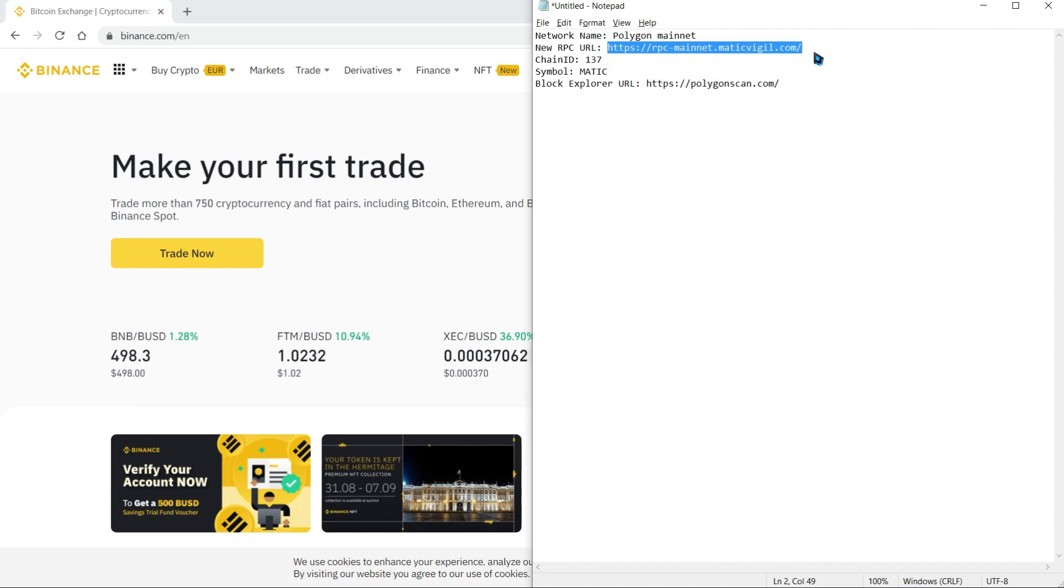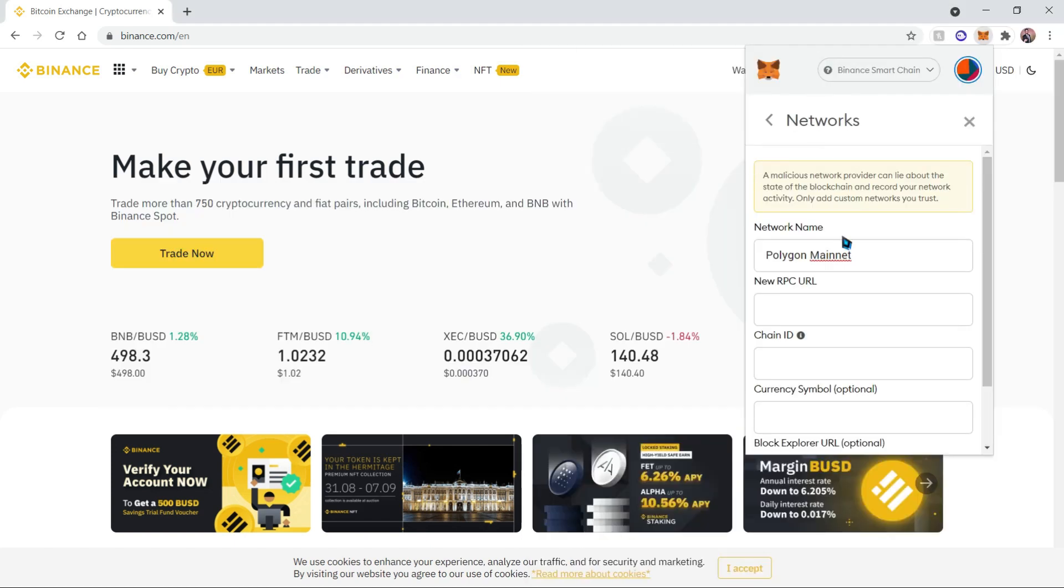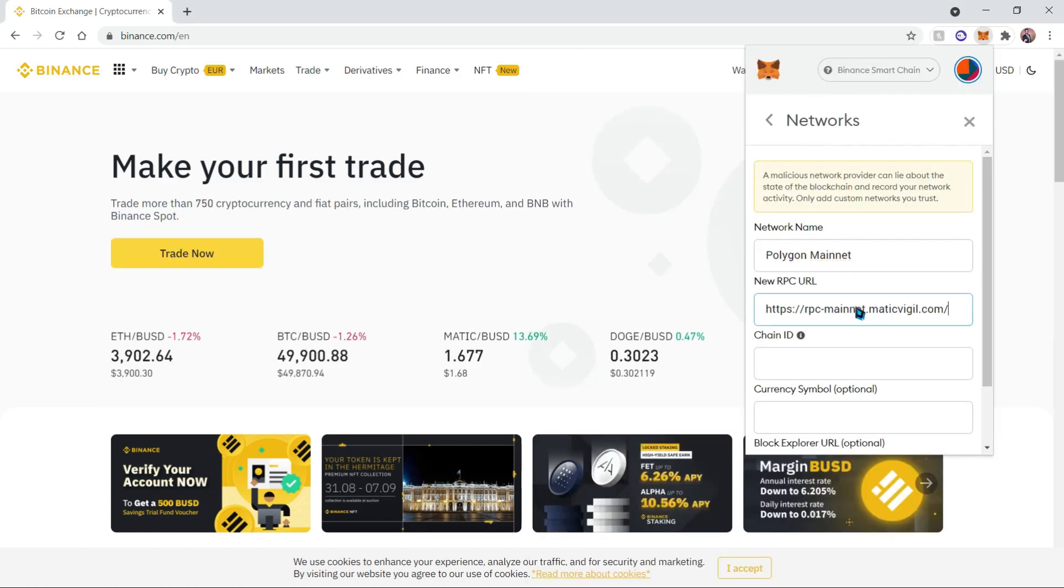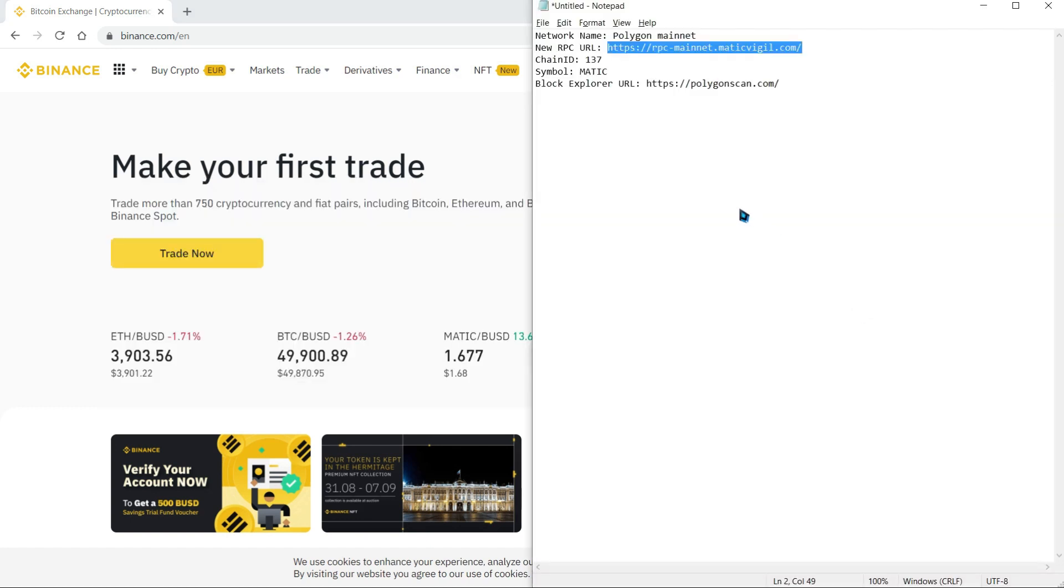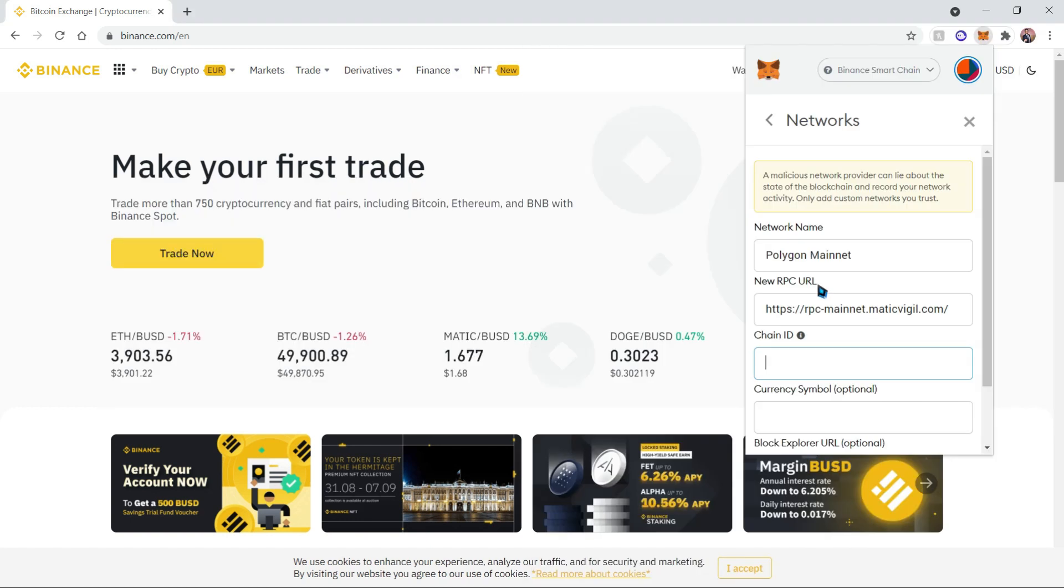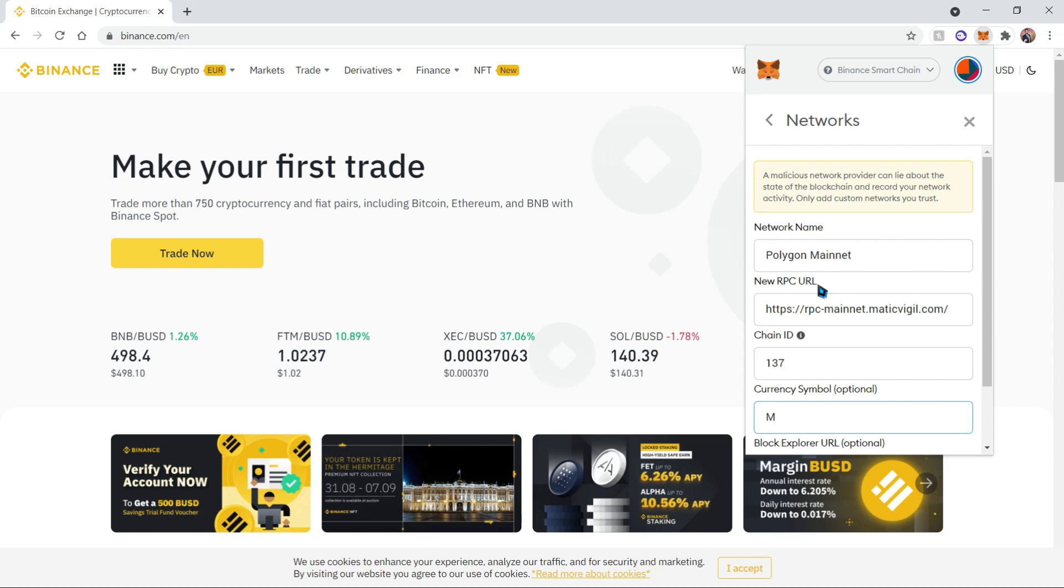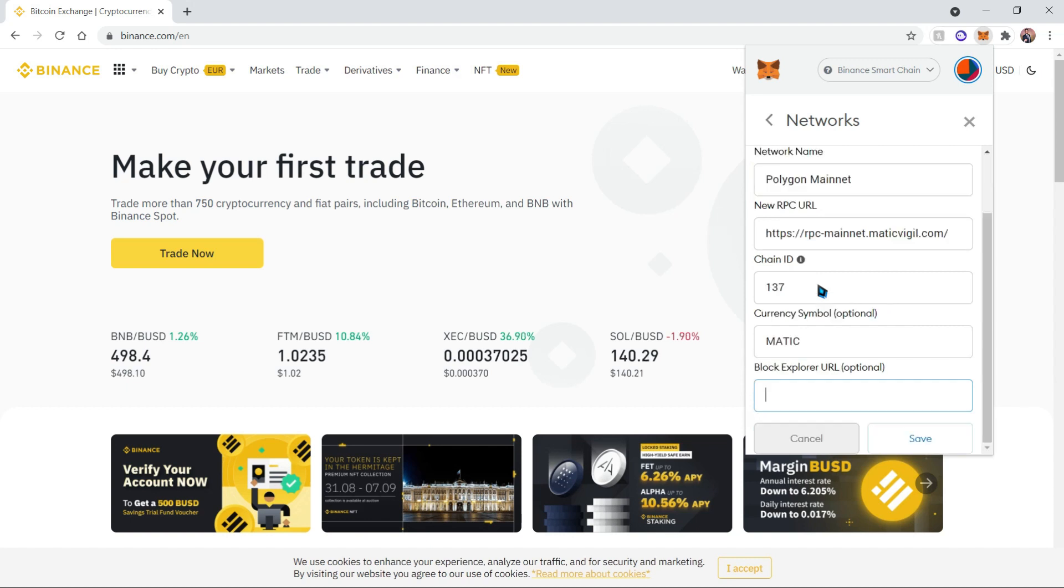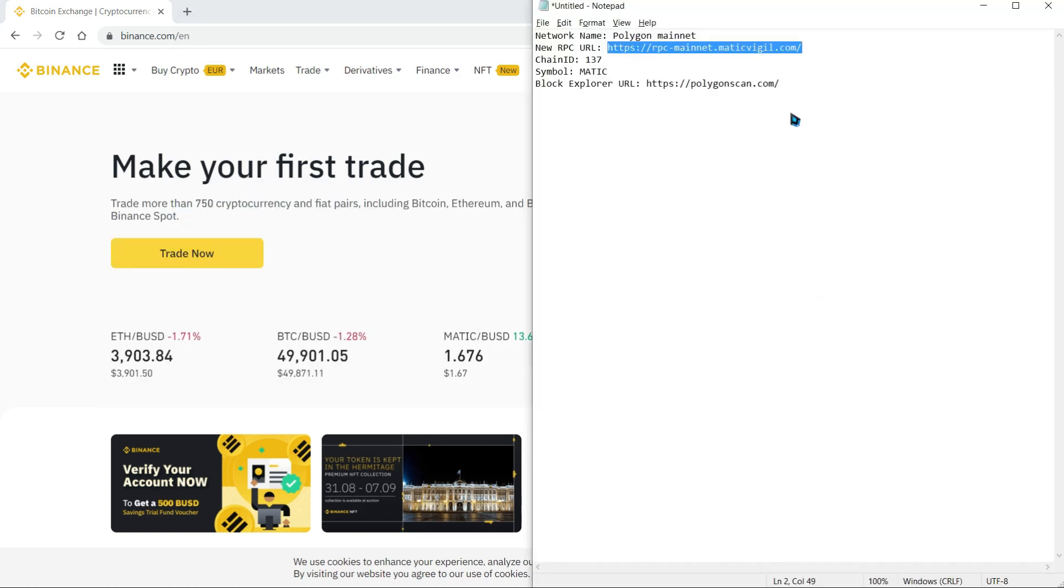We're going to go ahead and copy the RPC URL and add it to the RPC URL field. Then for the Chain ID it's 137, so let's go ahead and add that. For the symbol it's going to be MATIC.